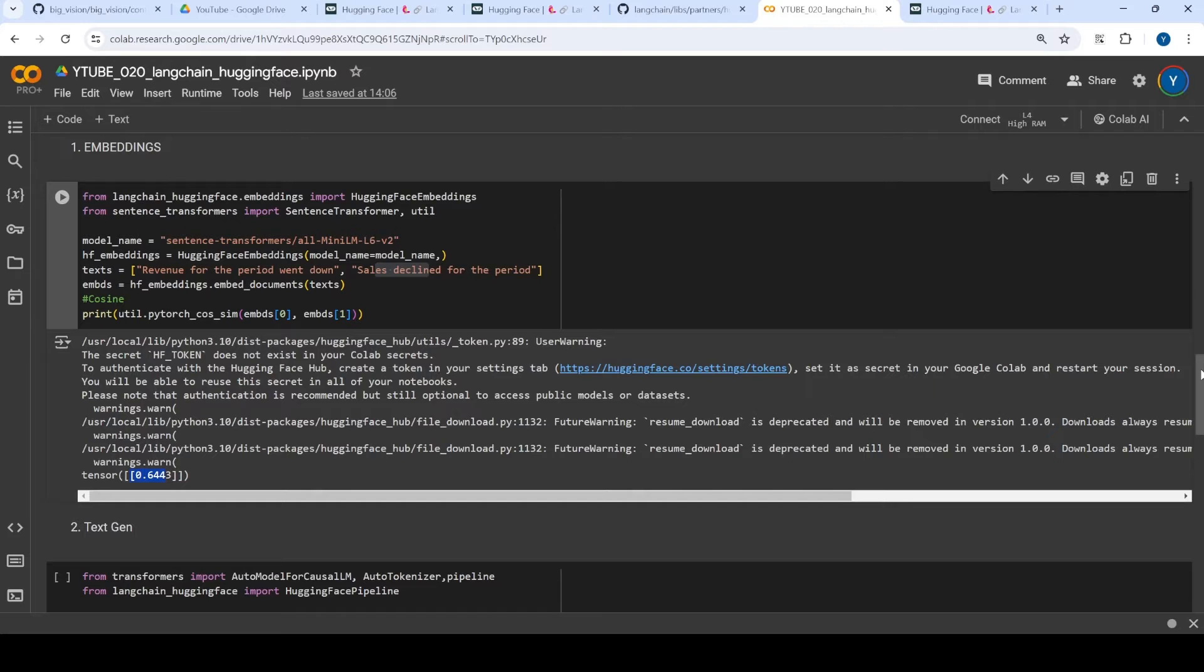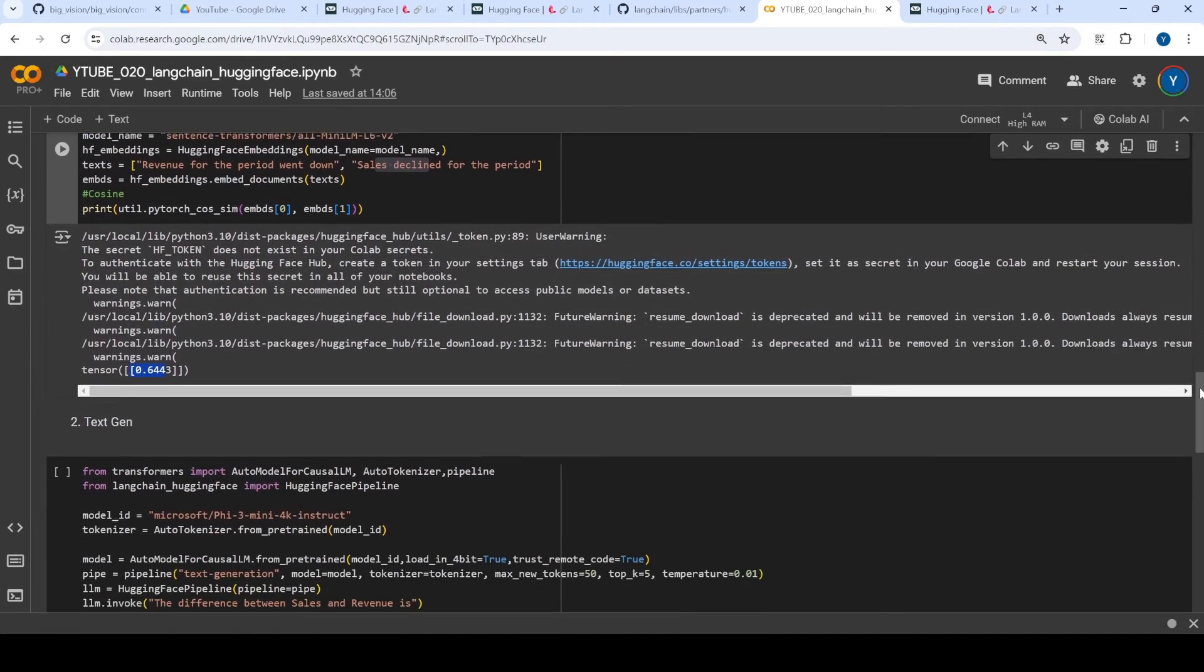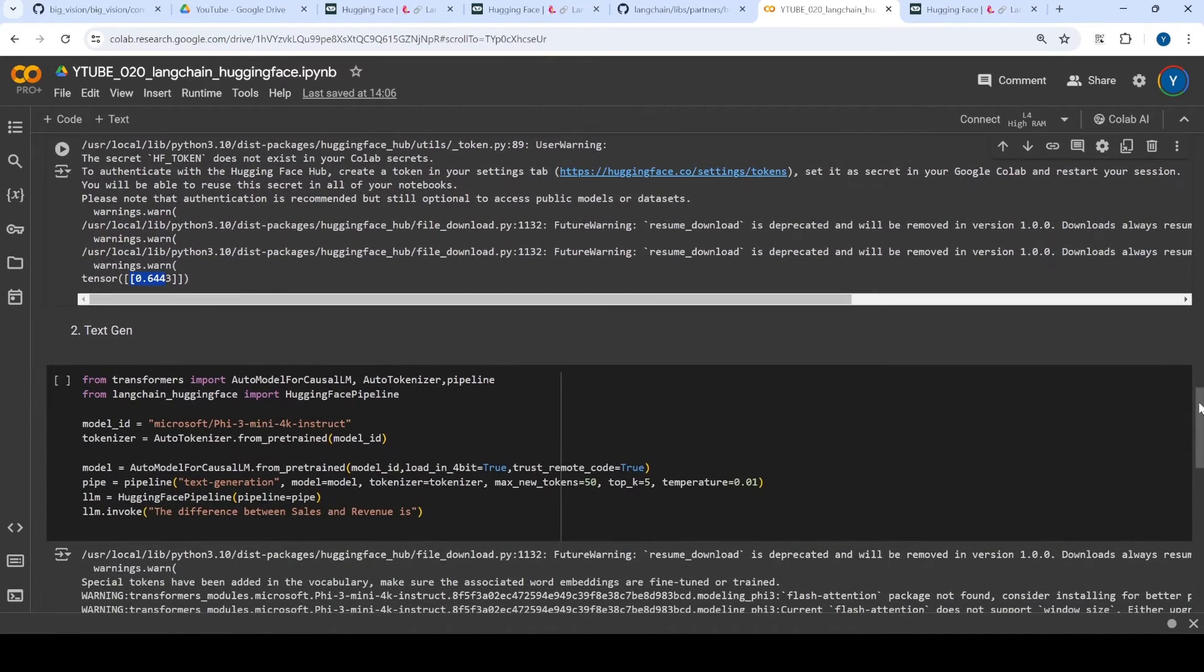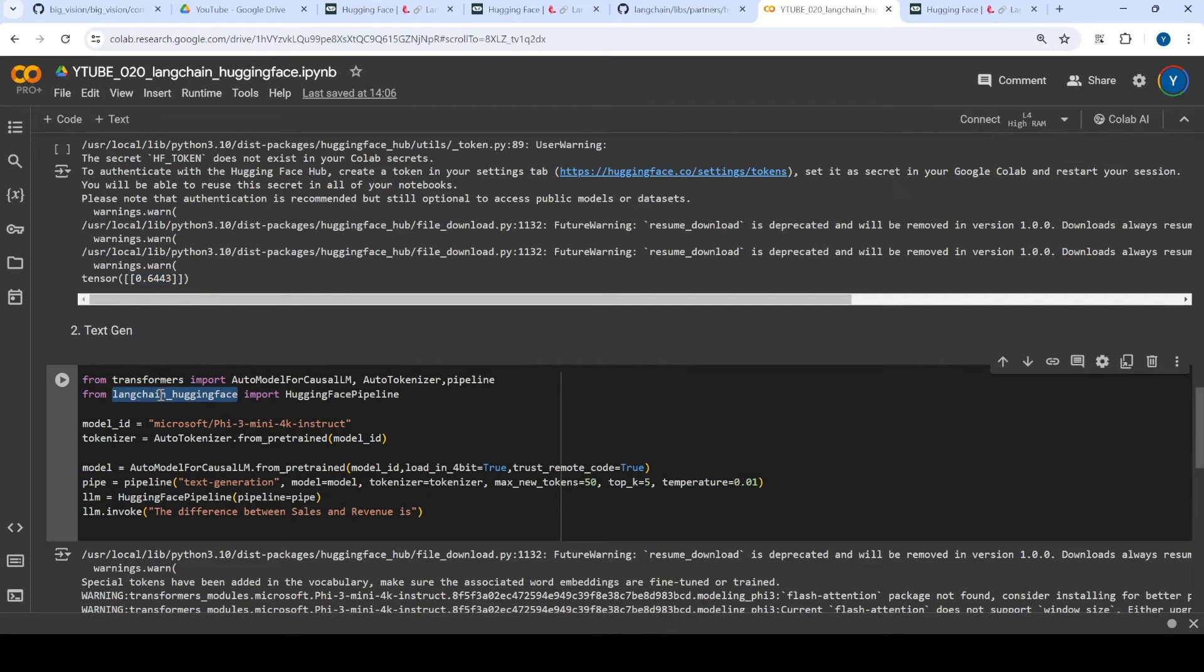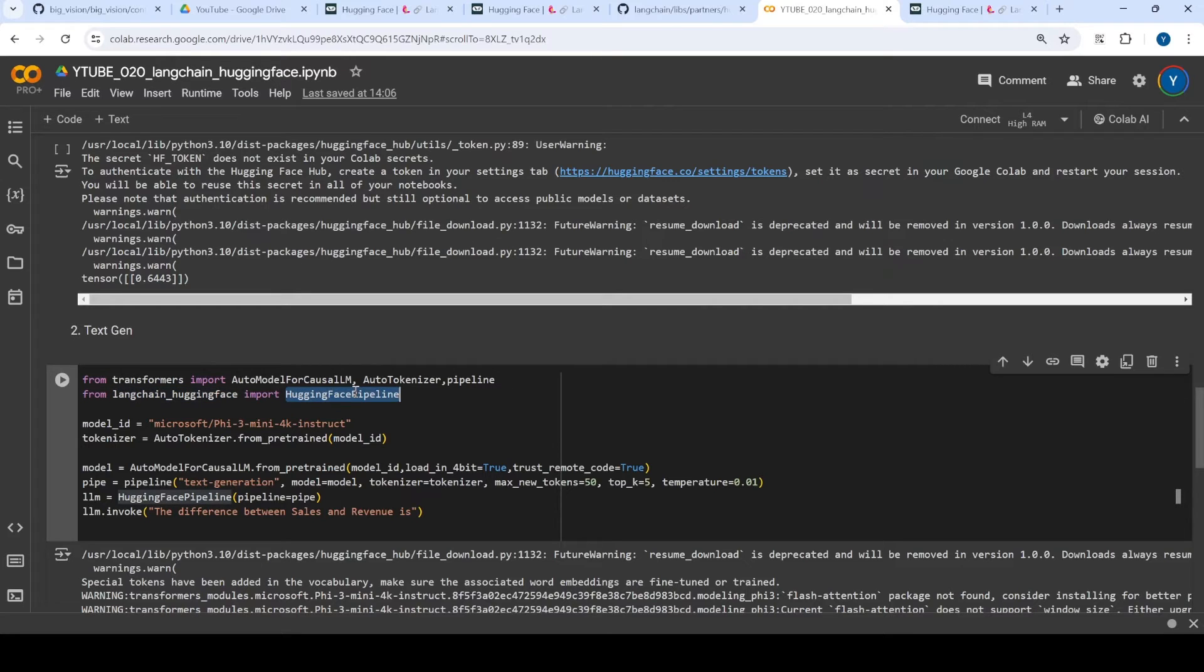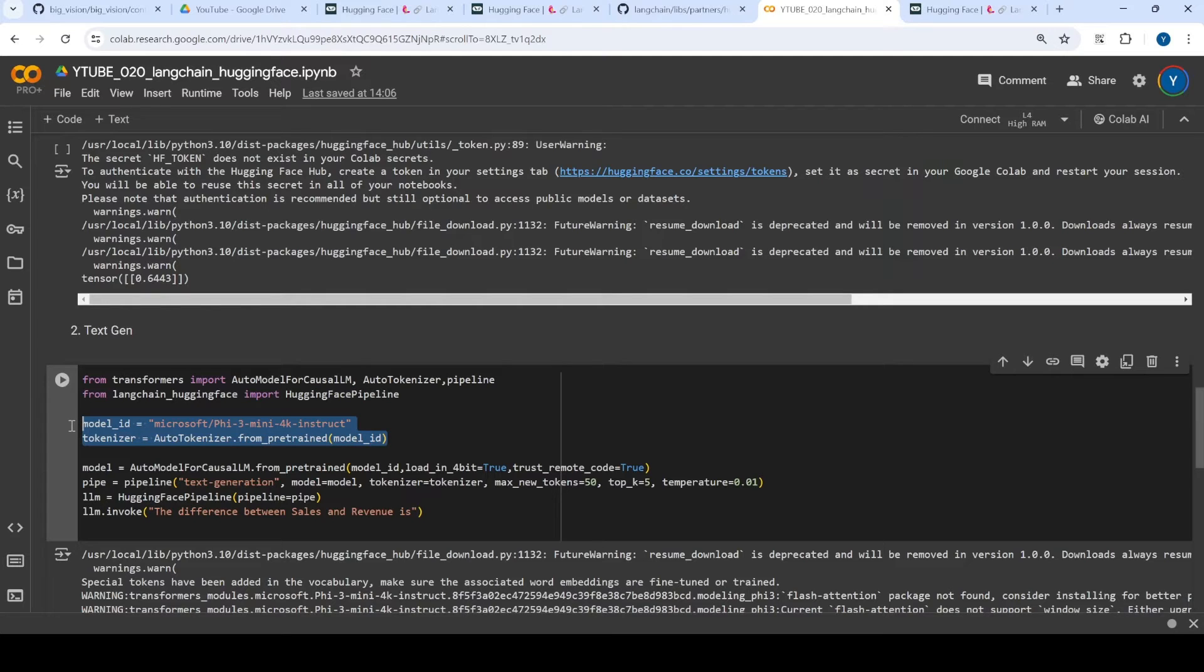Now, the second thing which we are going to see is text generation. So for example, the way to do it is, again, from this library, you can import Hugging Face pipeline. And then you just like you do in Transformers model, you just try to load that particular model.